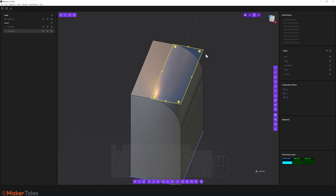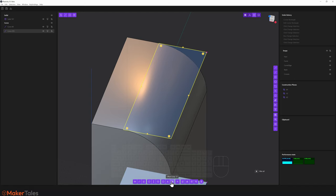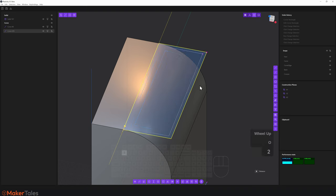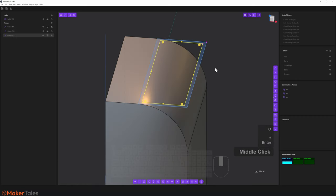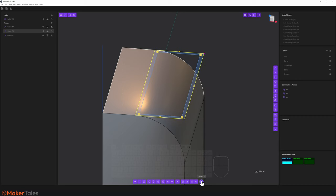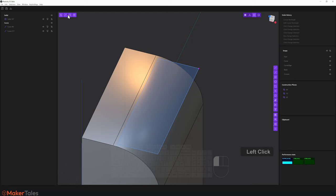Now I want to offset this edge inward with an offset loop. Press O; an upward arrow increases the offset, downward is minus. I'll go minus 2, hit Enter, then right-click to confirm. I'll select the outside curve and press X to delete it. Then selecting this face, I press O again, go minus 2, hit Enter, and right-click to confirm.